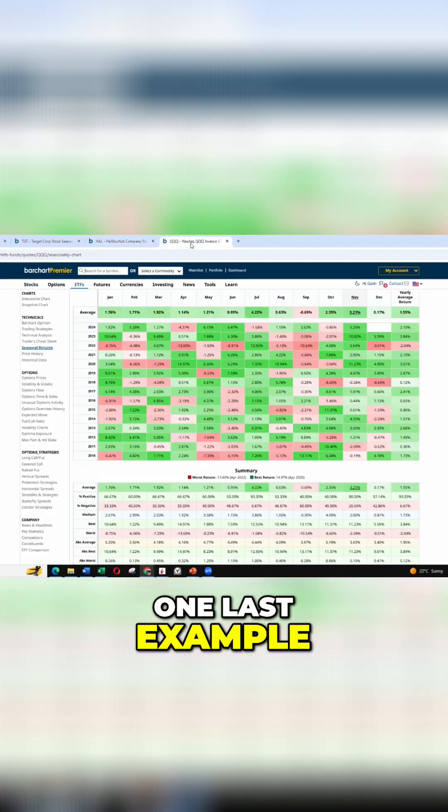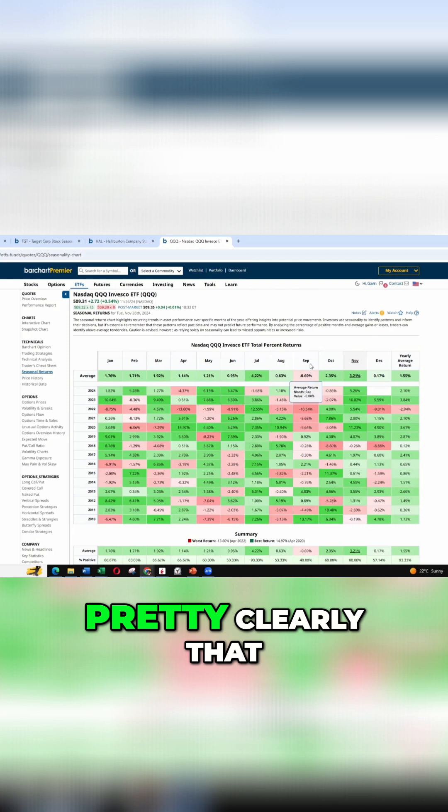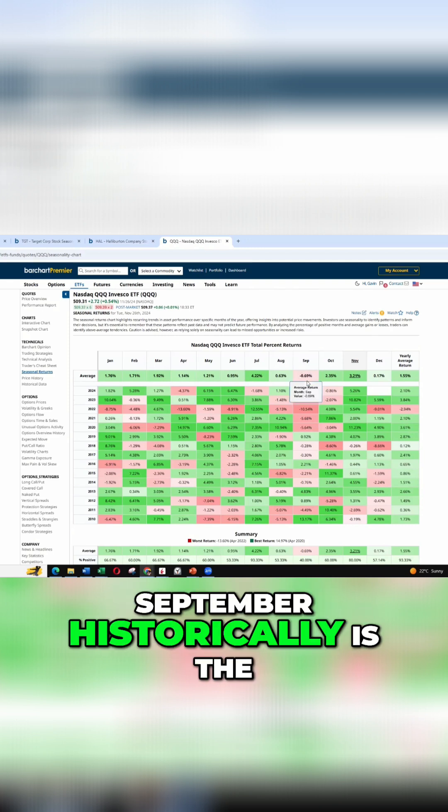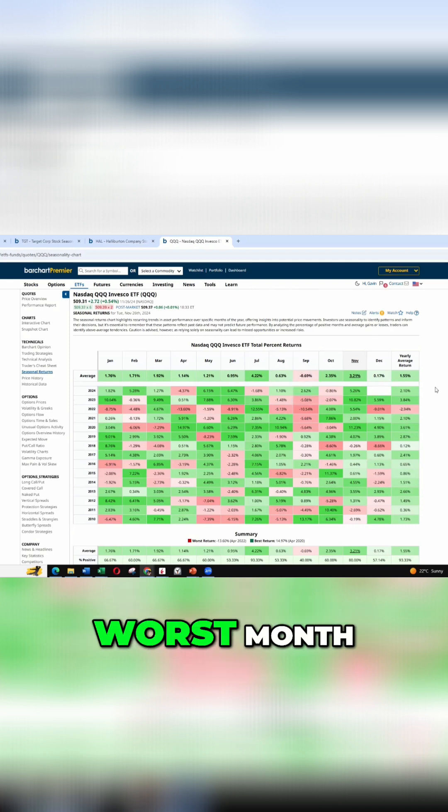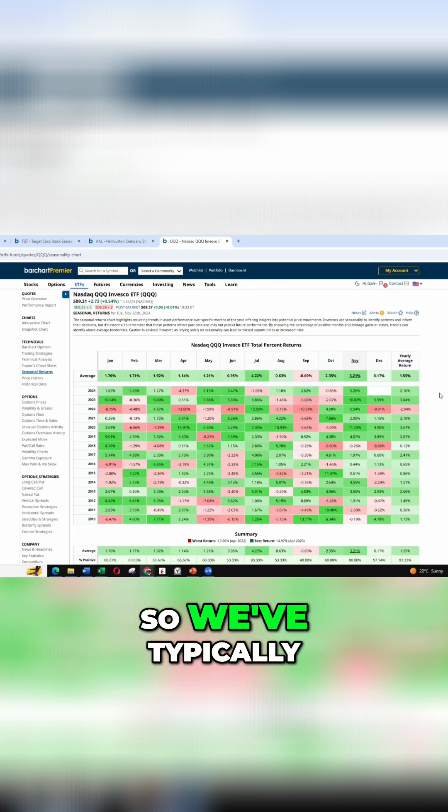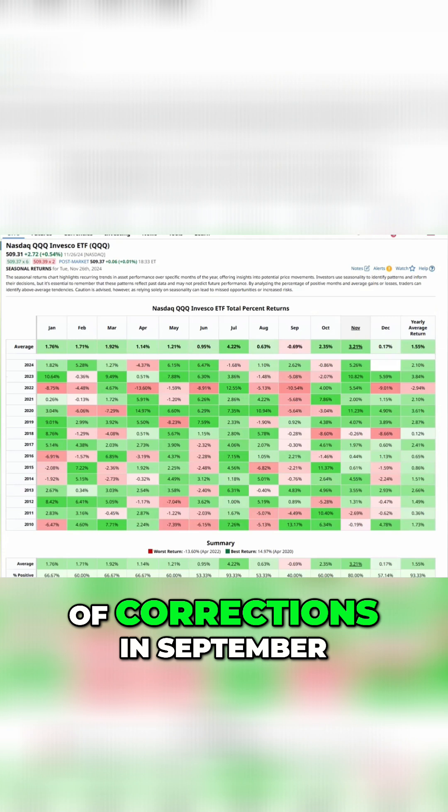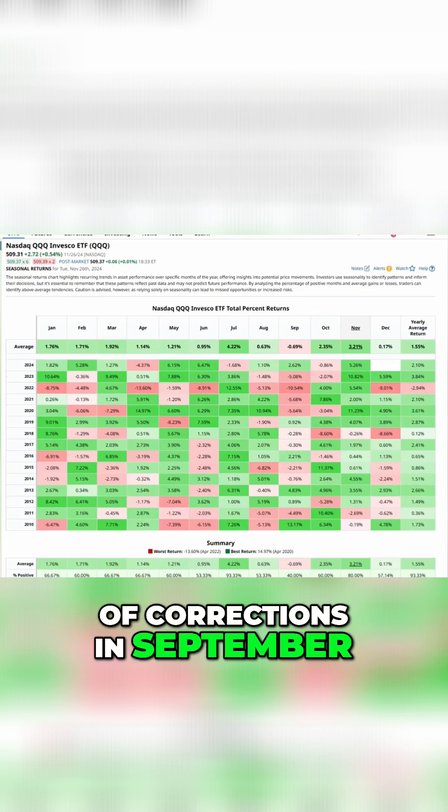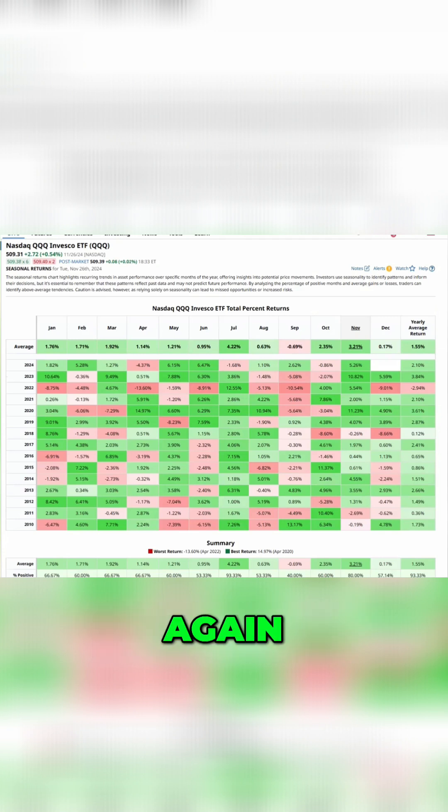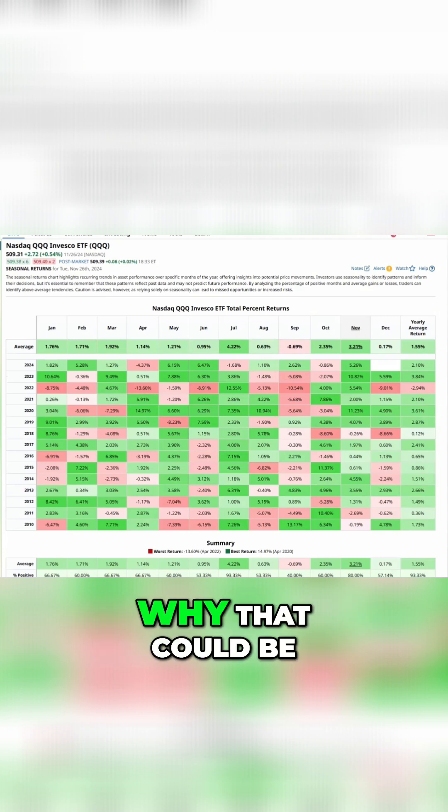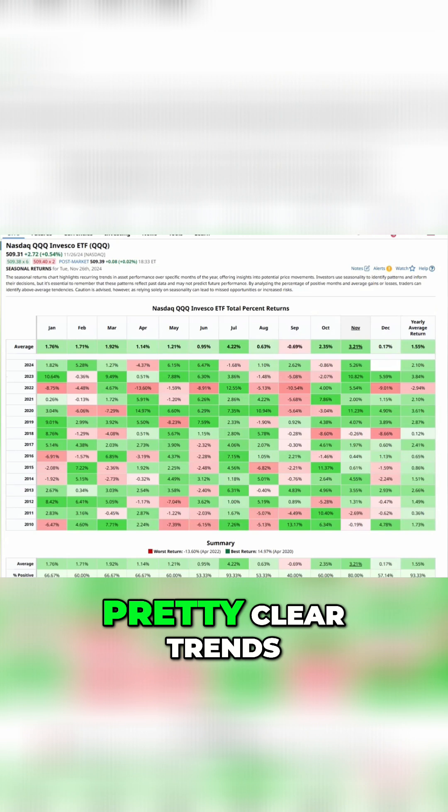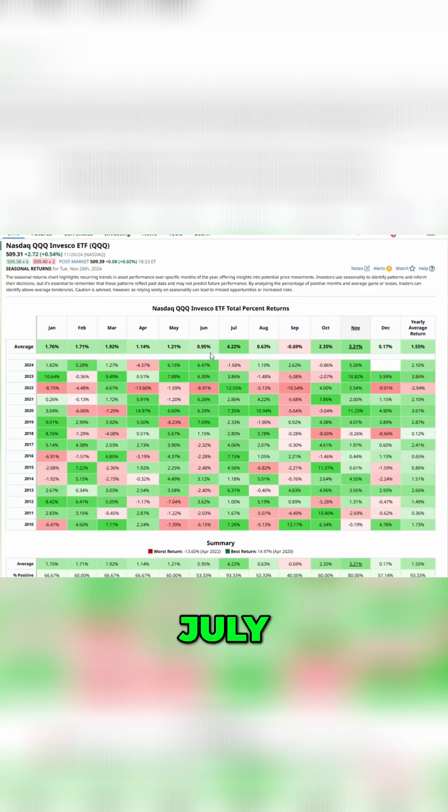Let's look at one last example on the NASDAQ. We can see pretty clearly that September historically is the worst month. So we've typically seen a lot of corrections in September. Again, not entirely sure why that could be, but there's some pretty clear trends.